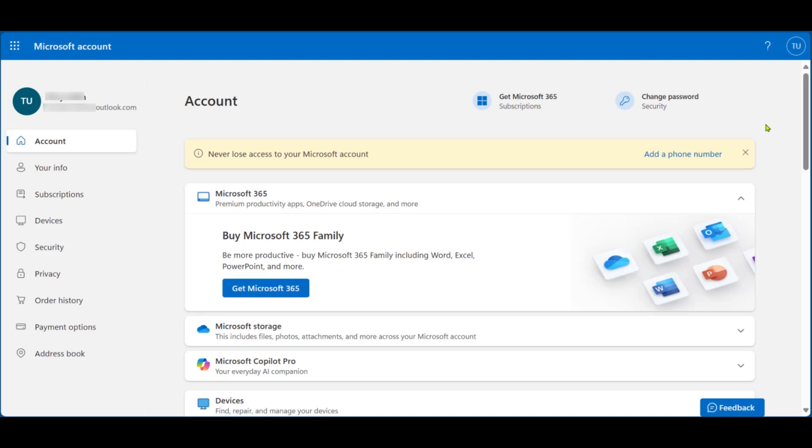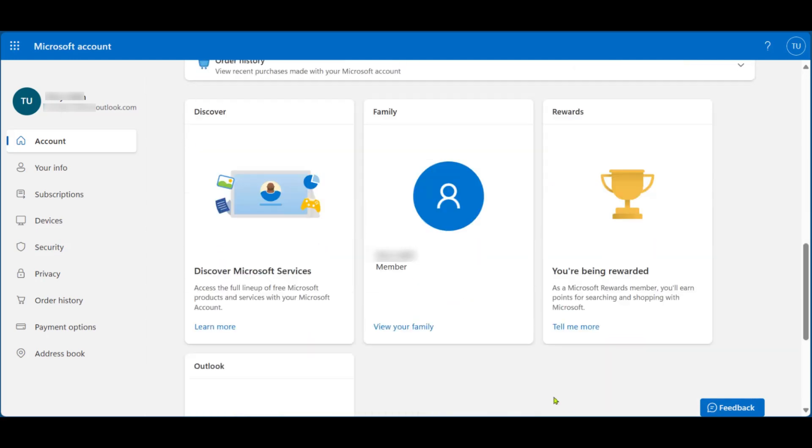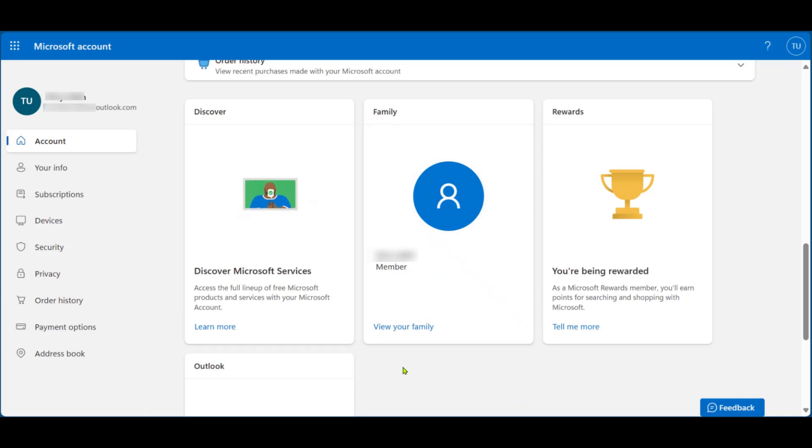Scroll down to the bottom of the page. Now at the bottom of the page, you can see family amongst other options. We're going to click on view your family.